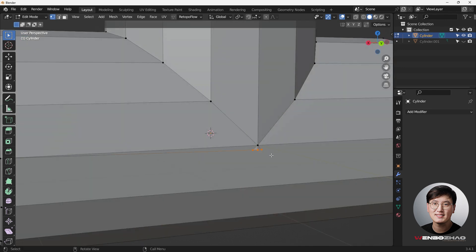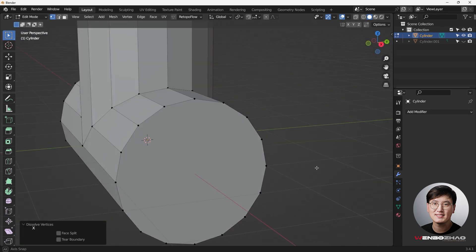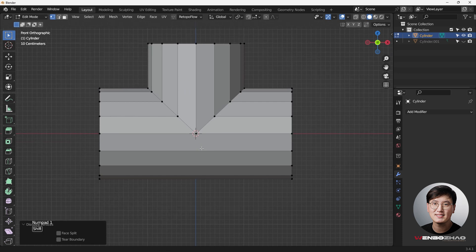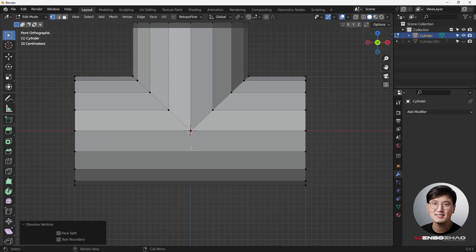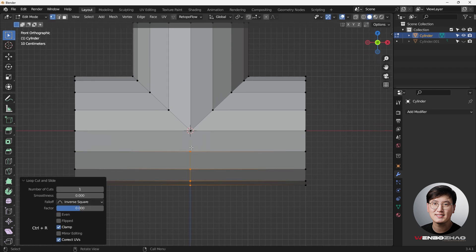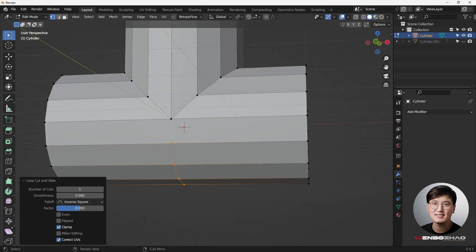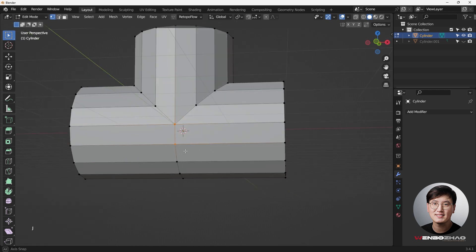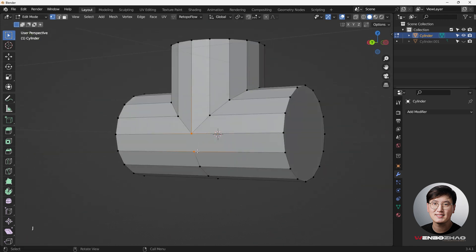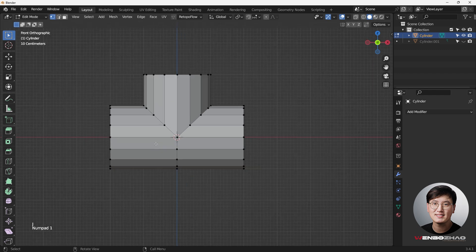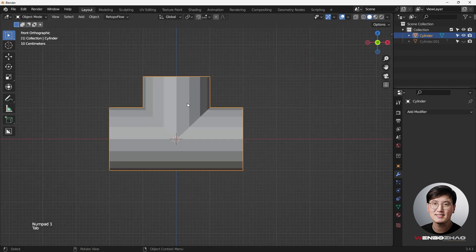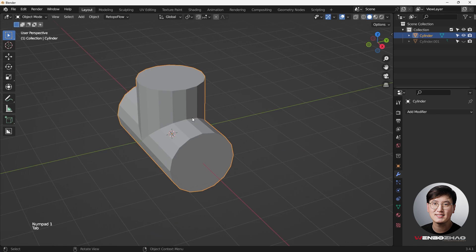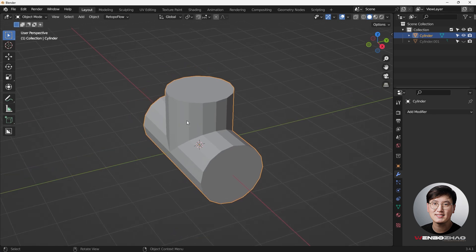Now we're going to start fixing this mesh — select that and dissolve these as well. This looks pretty good. I think we can add a loop cut to support this one — hit Ctrl+R to do that, cut through here, then hit J to join it, J to join it. Now we can see this is pretty easy to fix.